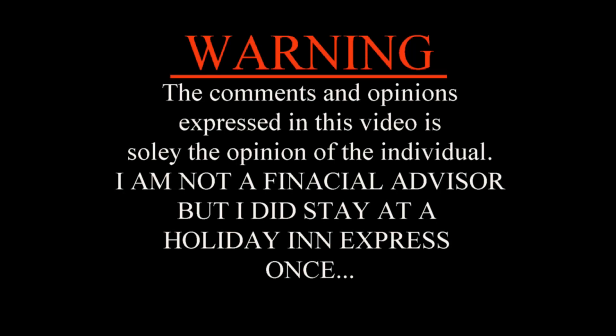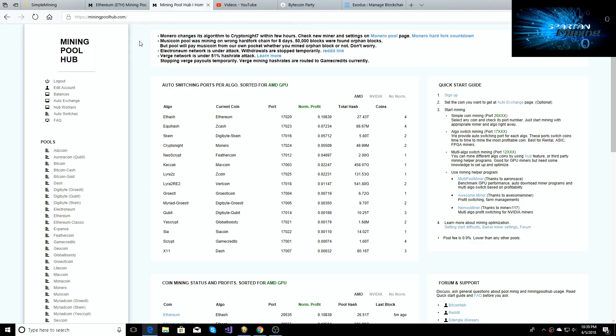The comments and opinions expressed in this video are solely based on the individual themselves. I'm no financial advisor but I did stay at a Holiday Inn Express once. What's going on guys and welcome back to Spartan Mining YouTube channel.